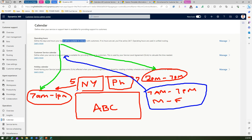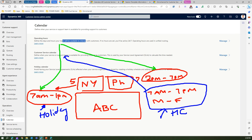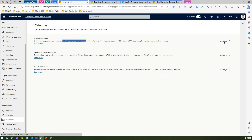Within operating hours, you may say New York has a special public holiday on some particular day and you can define that. For organization-level holidays like Christmas or Thanksgiving, you specify a holiday calendar. But for individual operating hours, you can't specify a holiday calendar — instead you specify something called a 'holiday.' To do this, go to Operating Hours and click Manage.